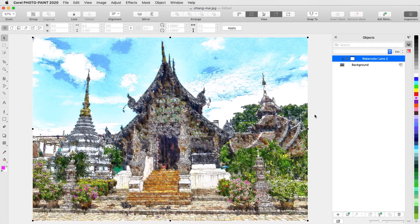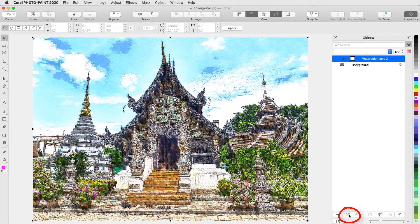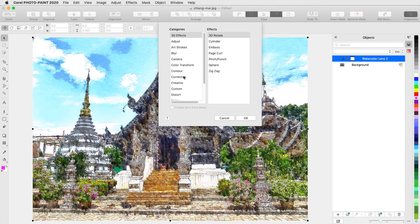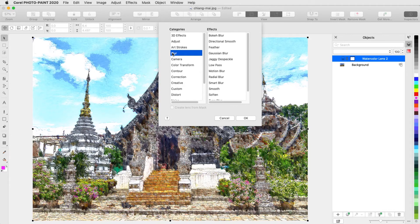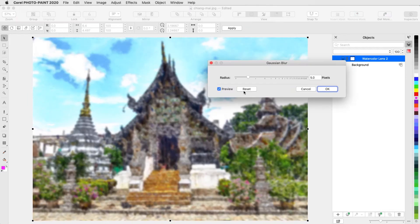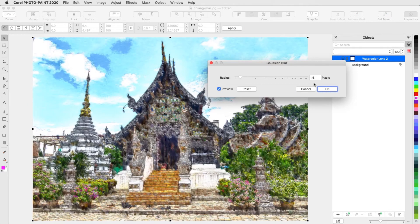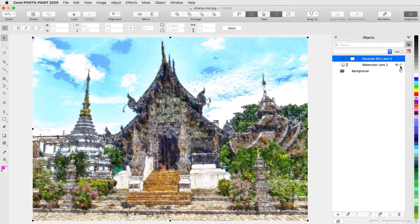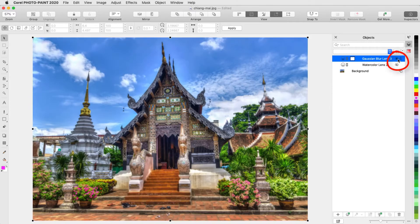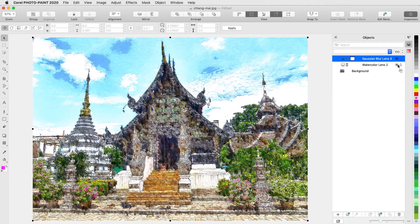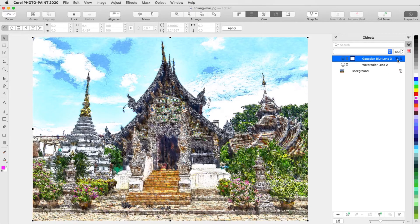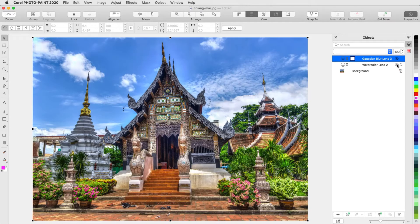To add a new lens, I could go back to the Object menu, or click the New Lens icon at the bottom of the Inspector. I'll try Blur Gaussian Blur with a low radius. Now both lenses are listed, and I can use the eye icon to turn each on and off, or turn off both to see the original photo.